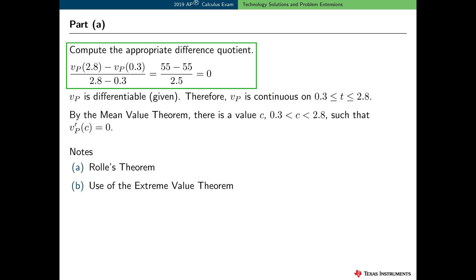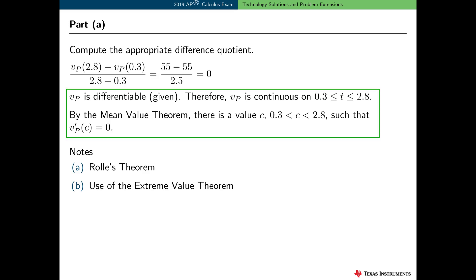The acceleration of the particle at time t equals c is v sub p prime of c. We're given that v sub p is differentiable, therefore it is continuous, so the hypotheses of the MVT are satisfied. The mean value theorem tells us that at some time t equals c between 0.3 and 2.8, the instantaneous acceleration, v sub p prime of c, is equal to the average acceleration. So there is a value c between 0.3 and 2.8 such that v sub p prime of c is equal to 0.